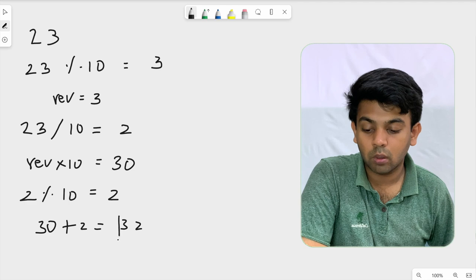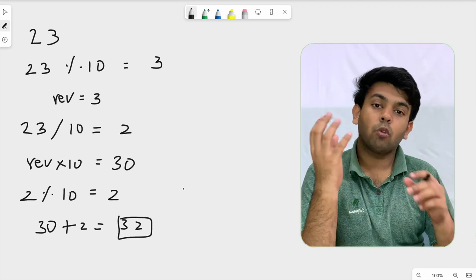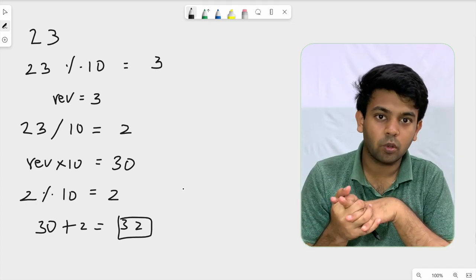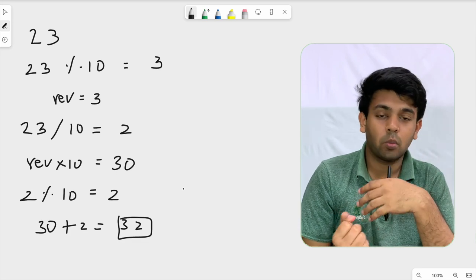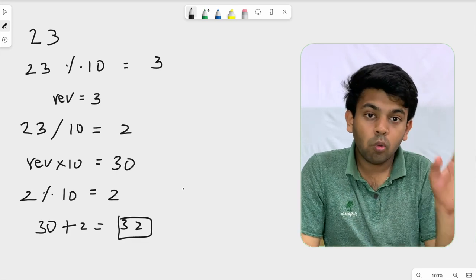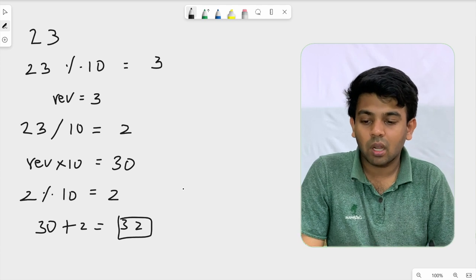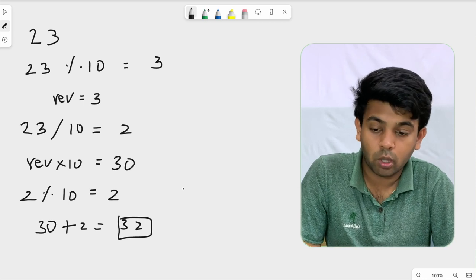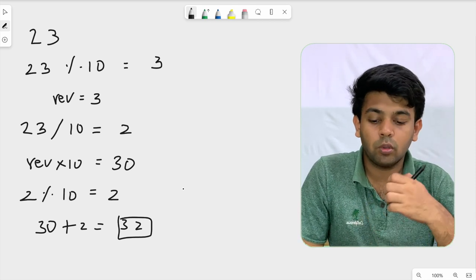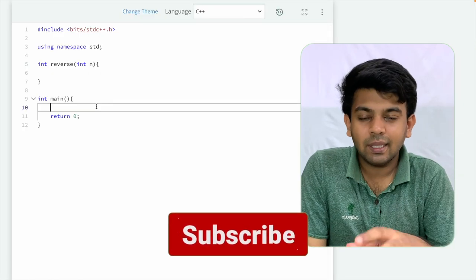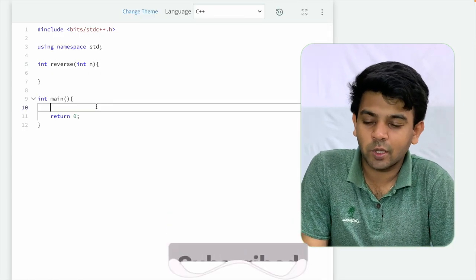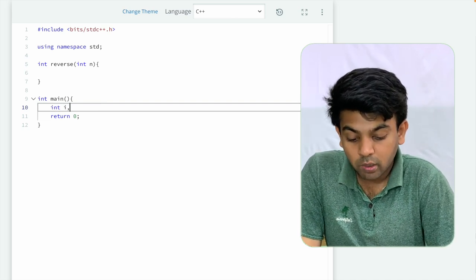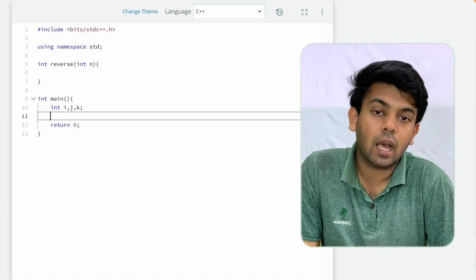We already have the reverse method and the main method. Now let's see how we write this program. The input is three values: I, J, K. After reading the input, we traverse the range using a for loop.